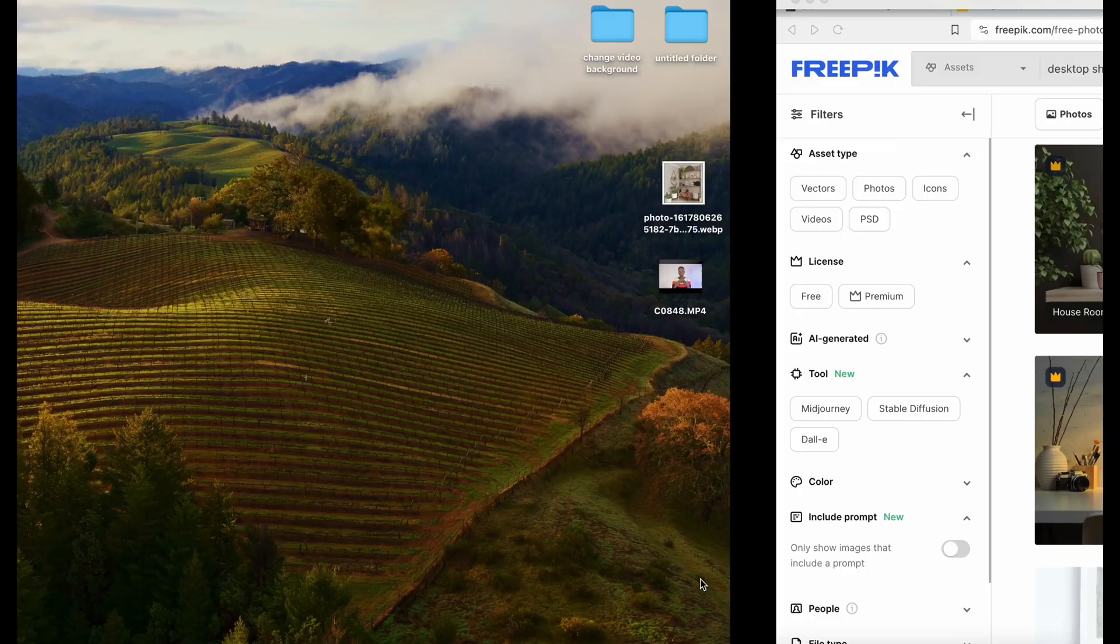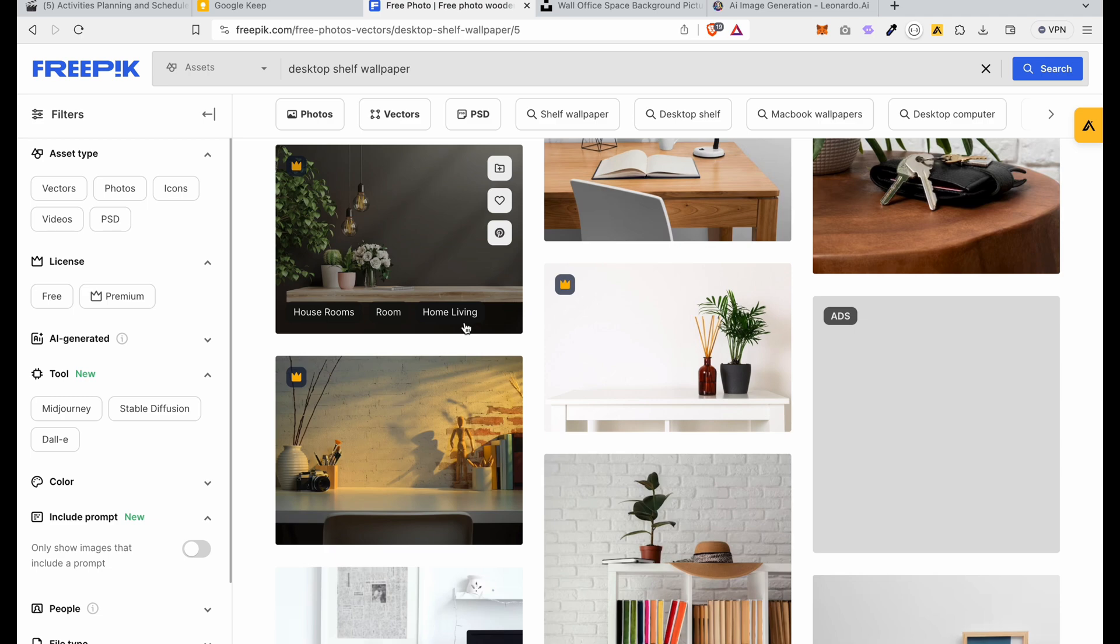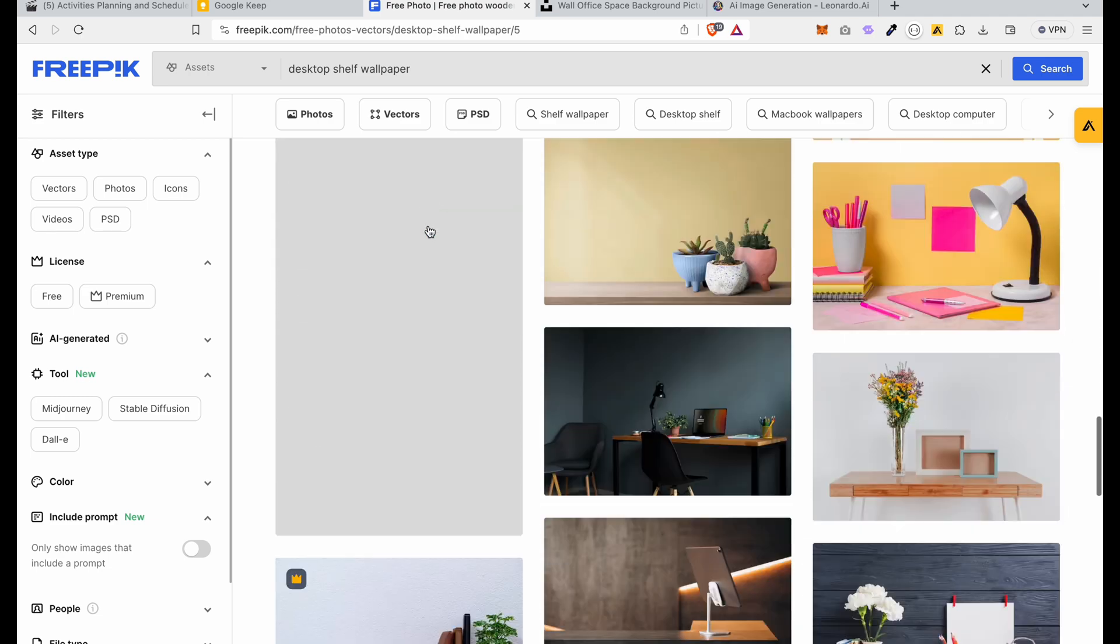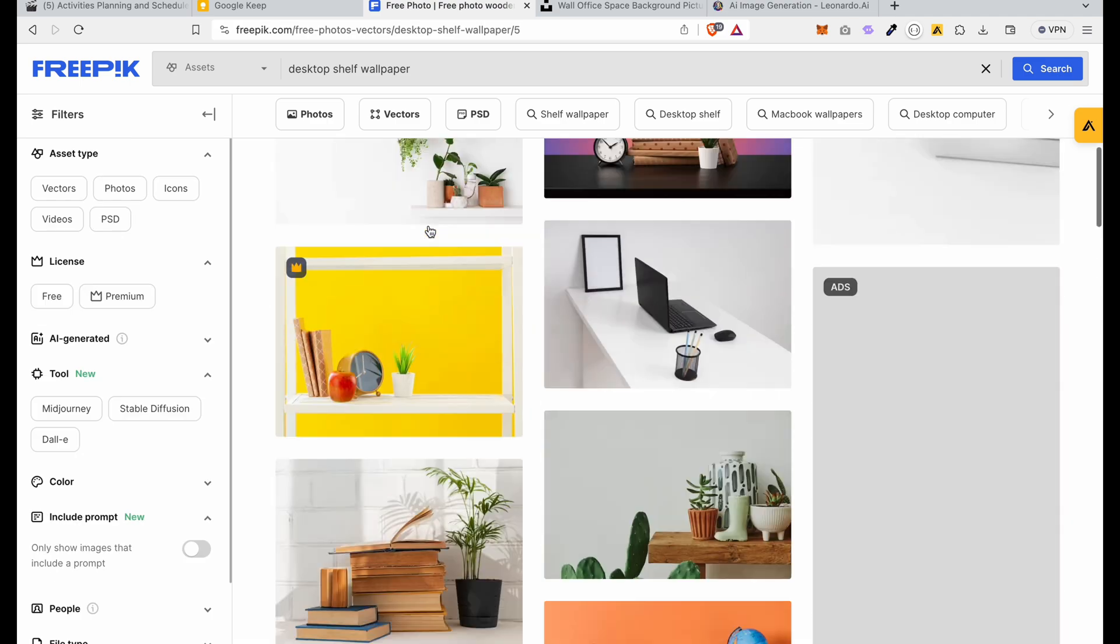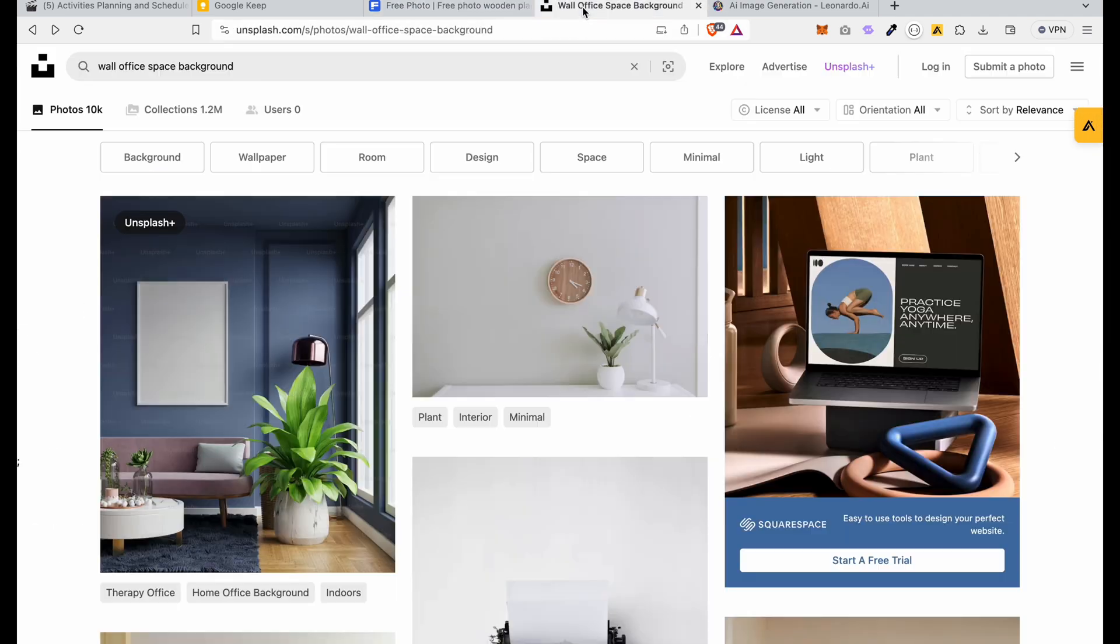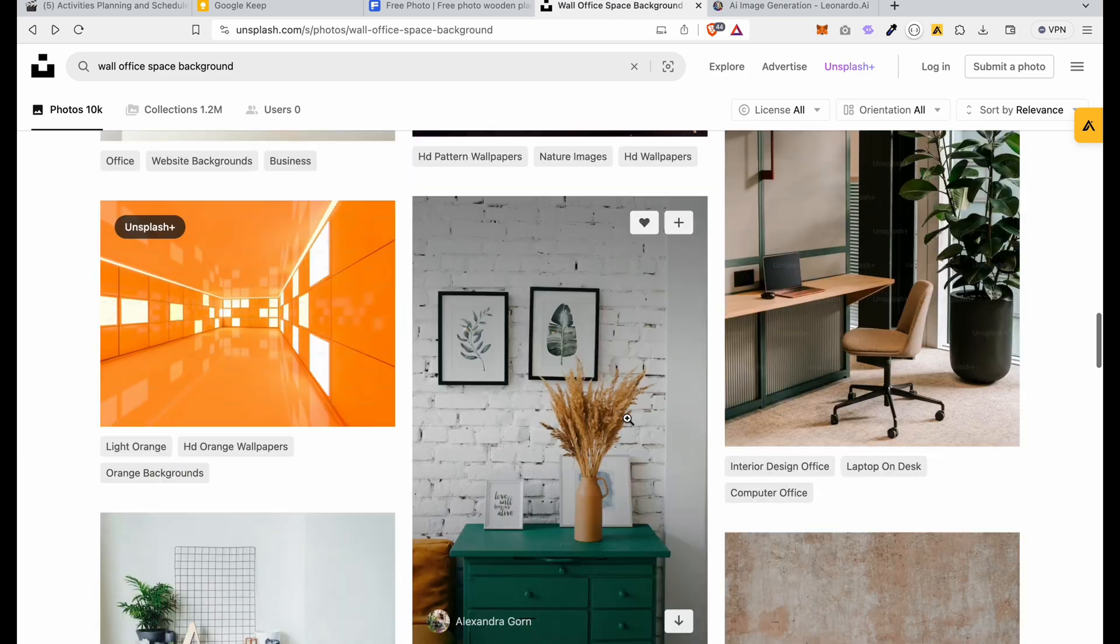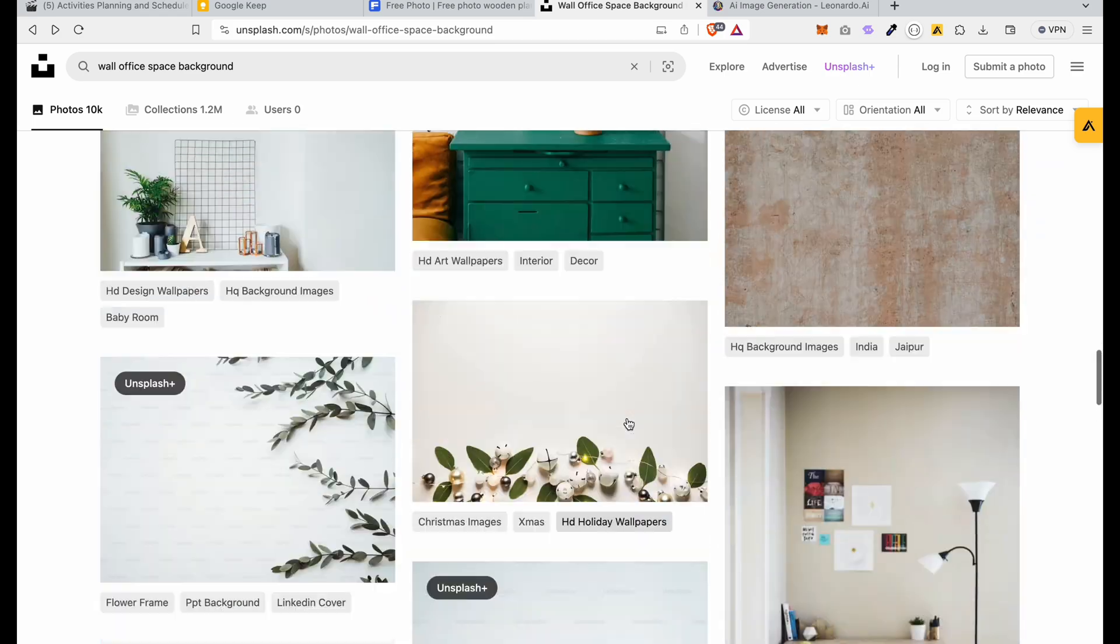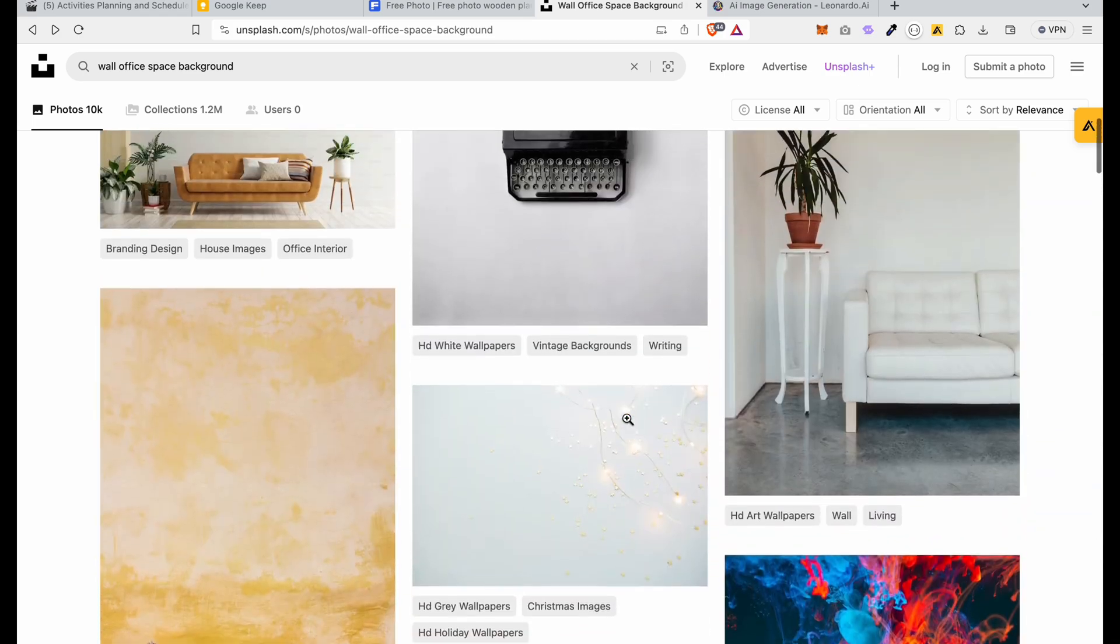To change your background, the first thing you want to do is to ensure that you have the image you want to use. So you can quickly go to Freepik to search for any background image of your choice that you're going to use. If you don't find anyone from Freepik, you can check on Unsplash and Pexels, which pretty much render almost the same kind of image. You'll see beautiful backgrounds that you can use.